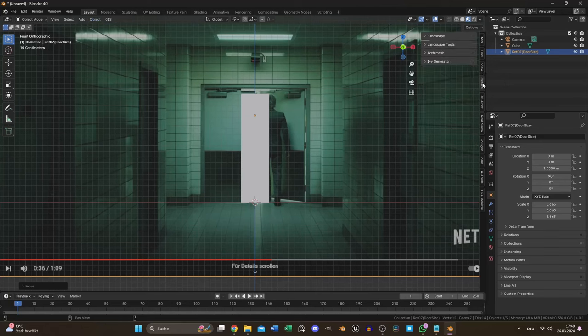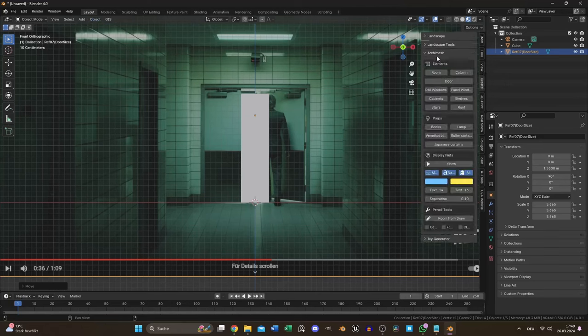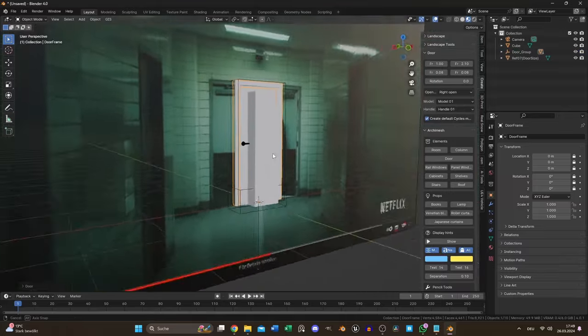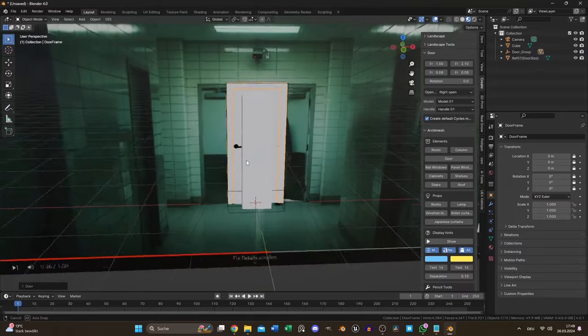Blender comes with Archimesh elements which create realistic proportional shapes of doors, rooms, windows and so on.